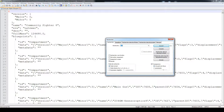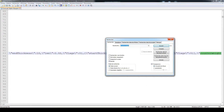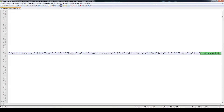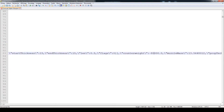Click Ctrl+F and search for 'counterweight.' After you find it, locate the zero value and reduce it by the weight you want to reduce — for example, 80 tons.